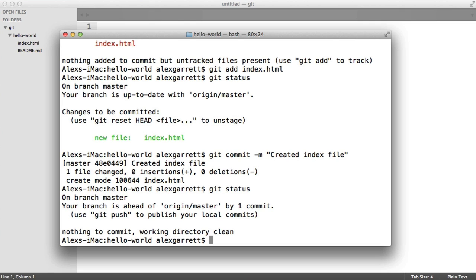We create commits so we can roll back changes if we need to. Think of commits as little steps along the way to build something or add more functionality, with the ability to go back in time to a previous point.